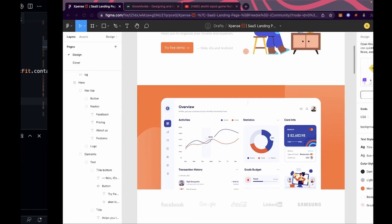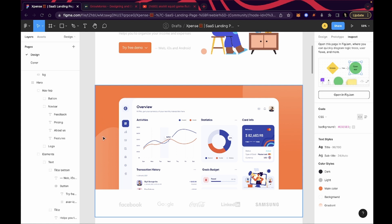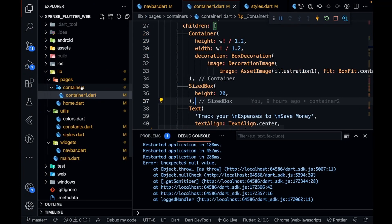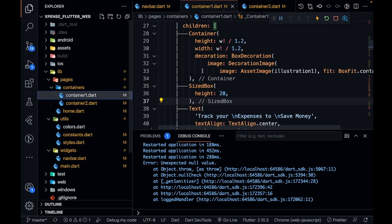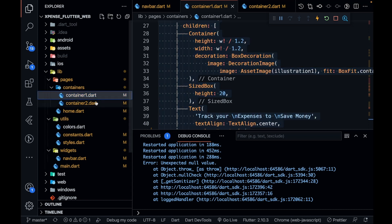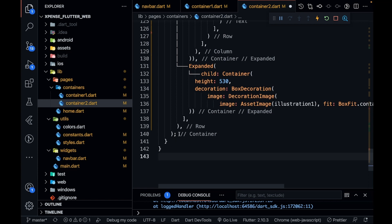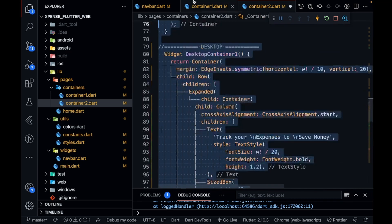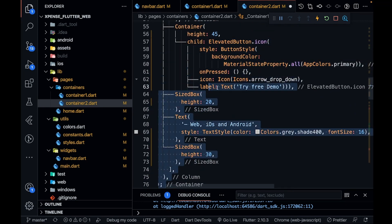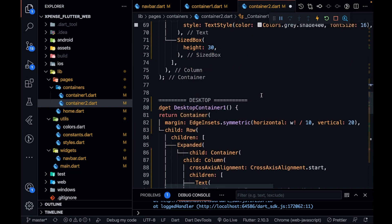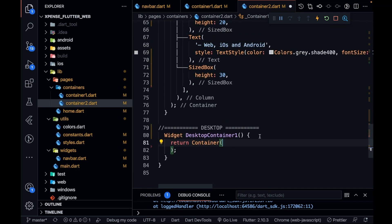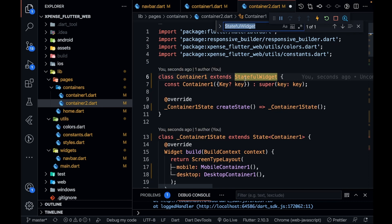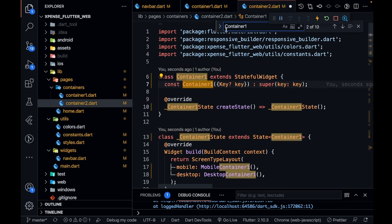In this video I'm going to cover the desktop view of container number two, which includes the orange part and these five company logos. So I'm going to create container2.dart and first of all I'm going to copy the exact same thing from container one so we don't need to write any boilerplate code. I'll clear everything inside this container and let's replace container one with container number two.